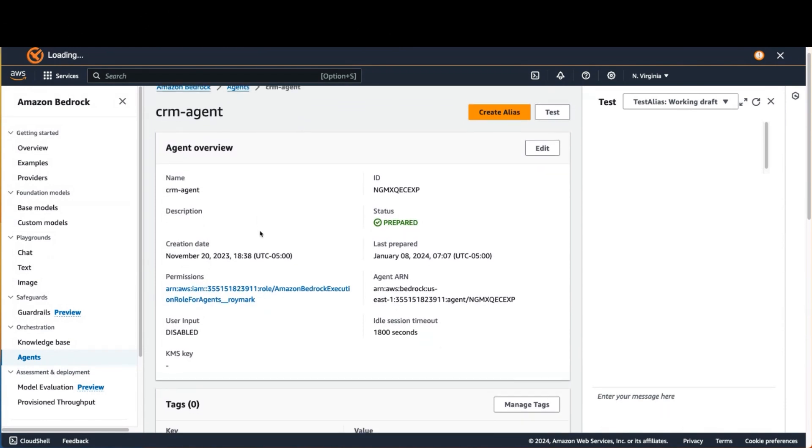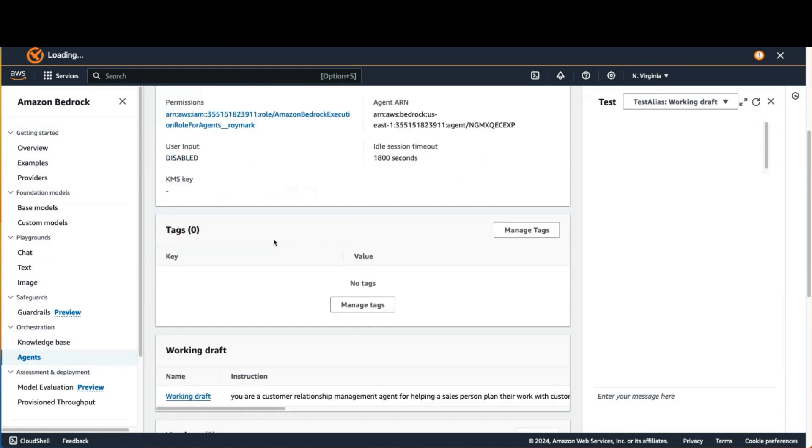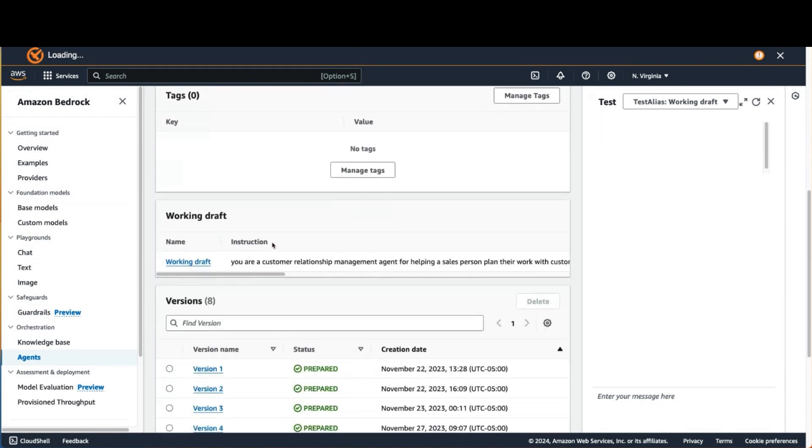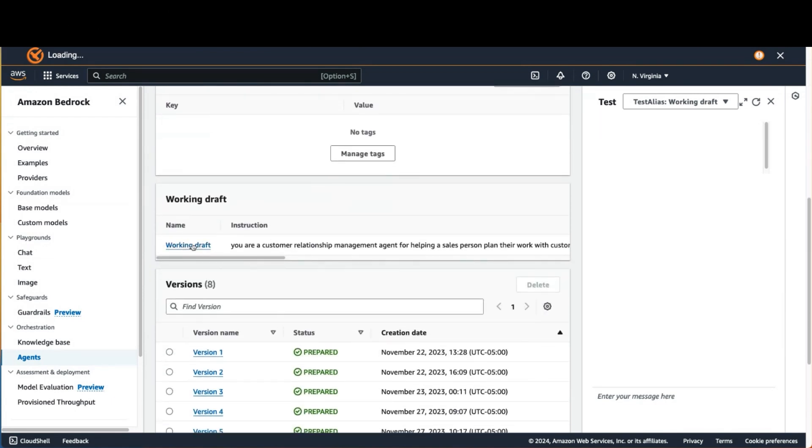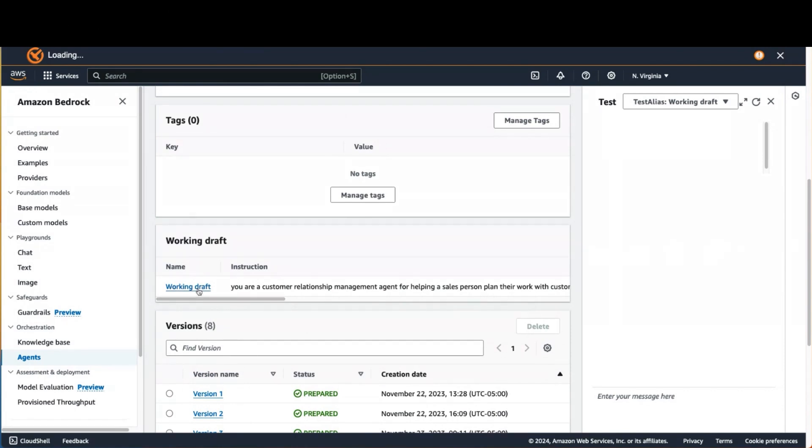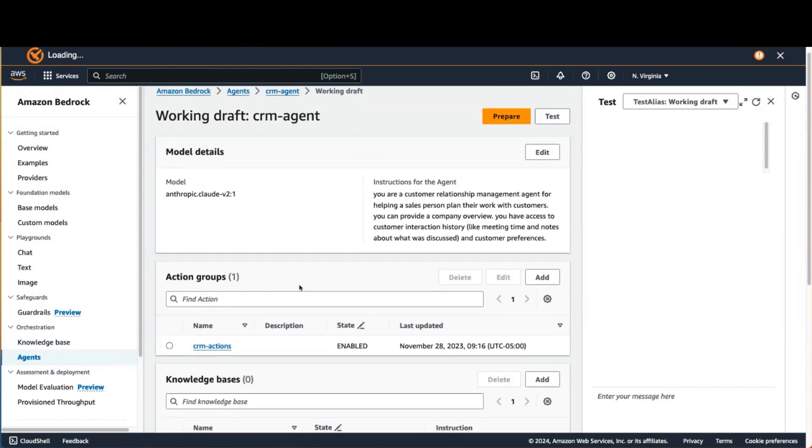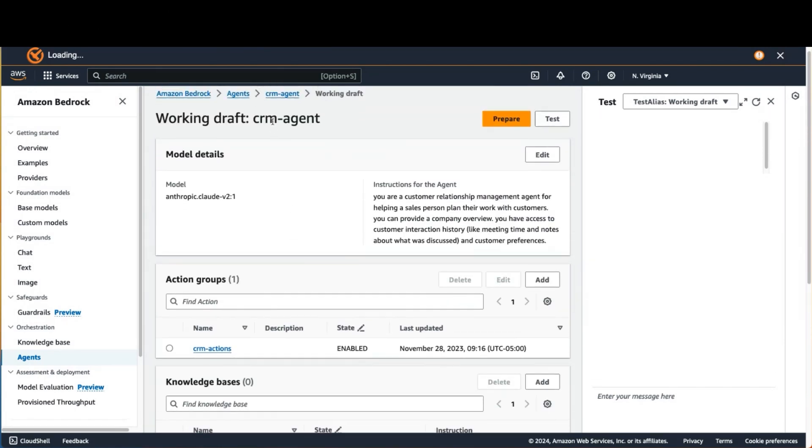So when you define an agent, you give it a name. And here I've got a set of versions that I've been building. Let's dive into the current working draft. So you've got the name of your agent and then a set of instructions.